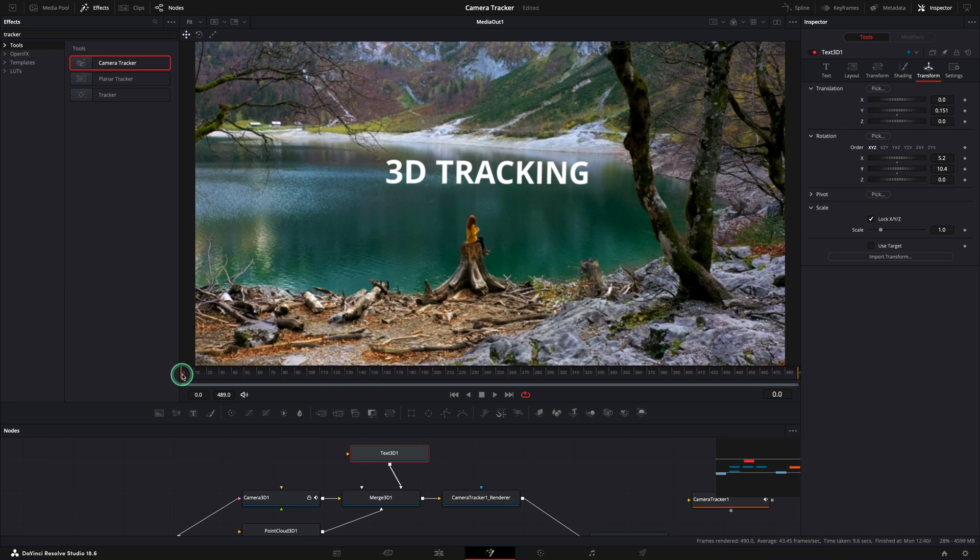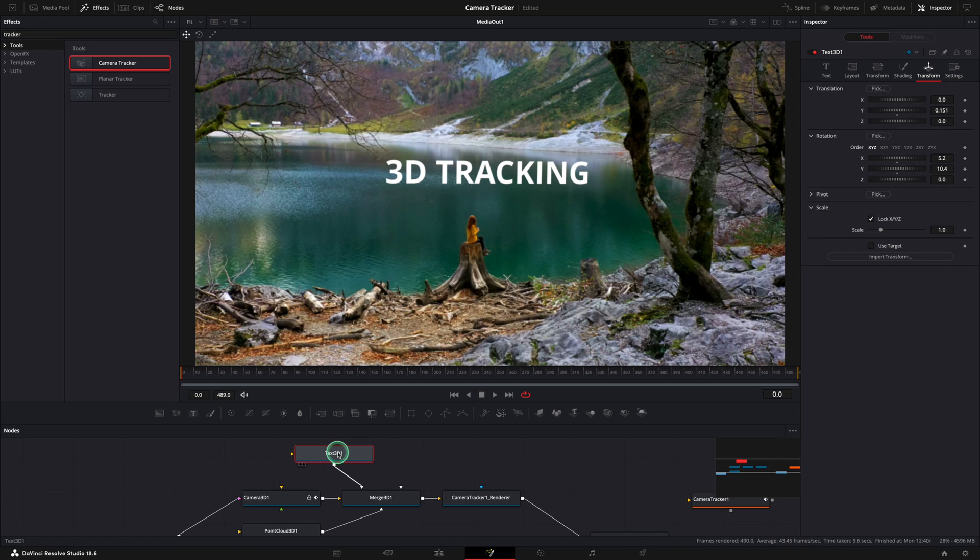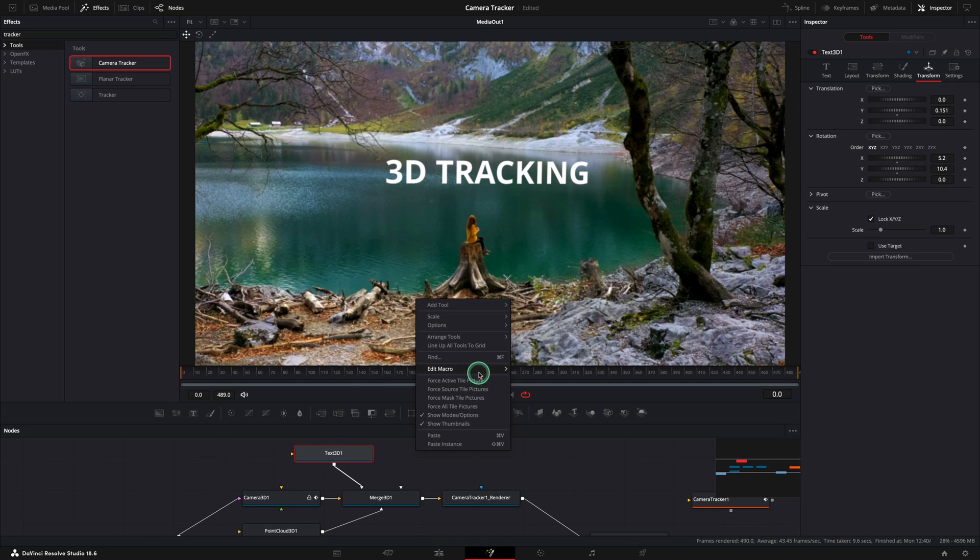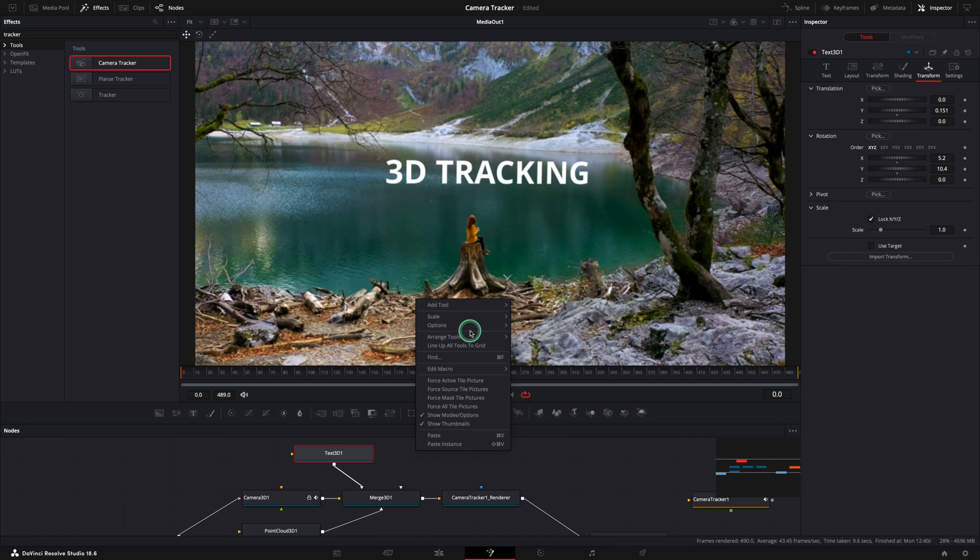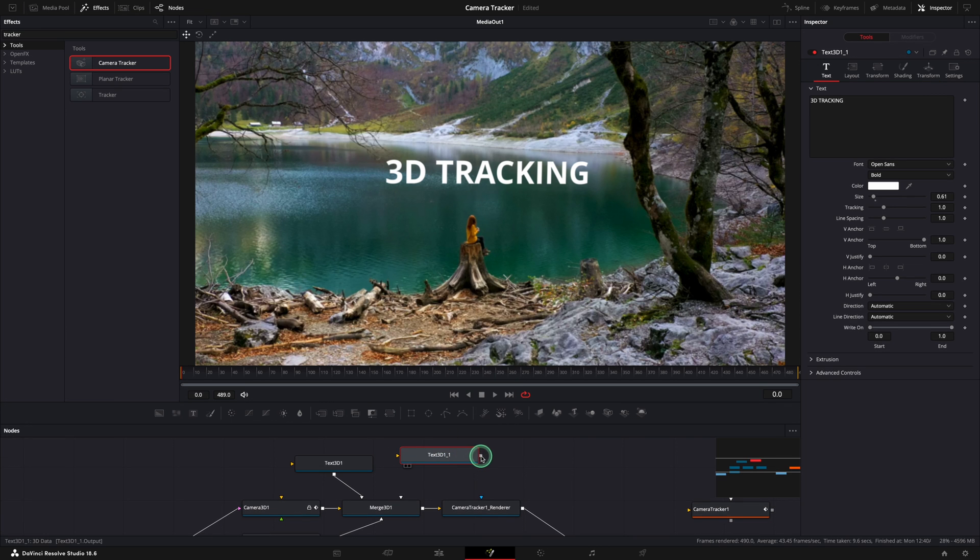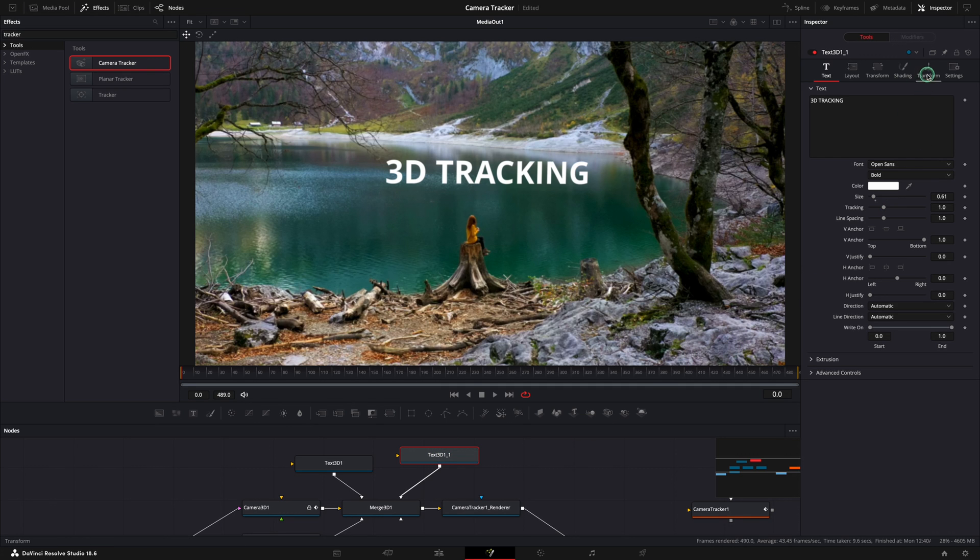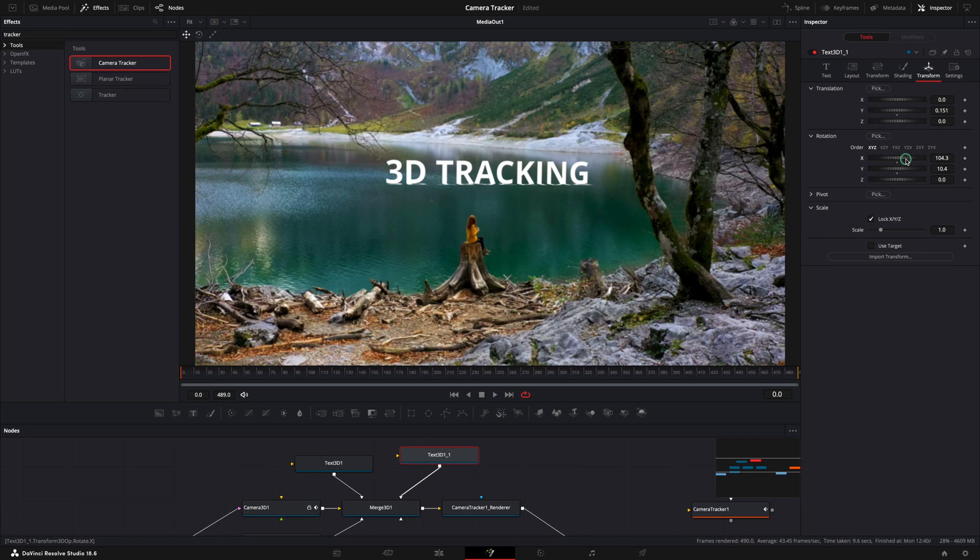Let's create the reflection. We can copy and paste the 3D text node to duplicate our text. The new node should be connected as well to the merge 3D node. Having the second node selected, in the inspector change the value from the X in the rotation area.